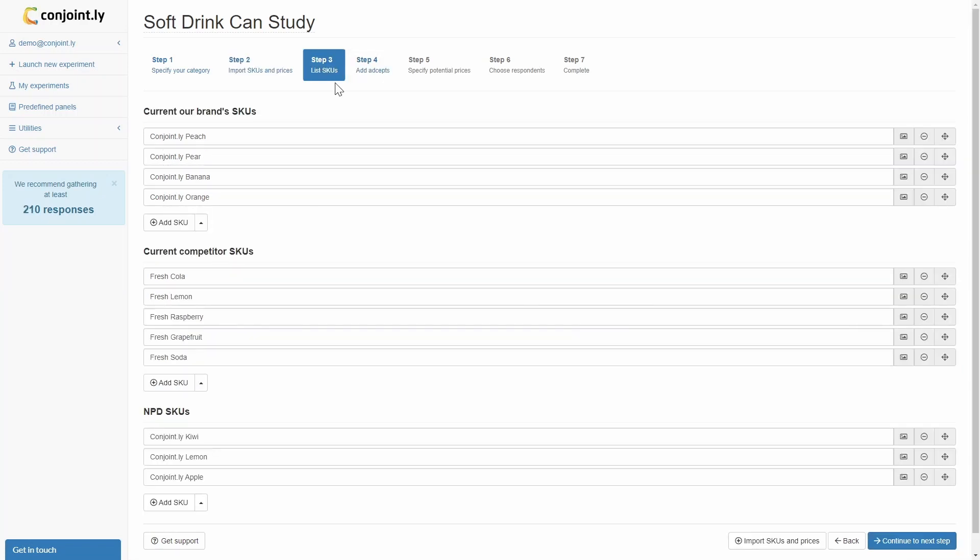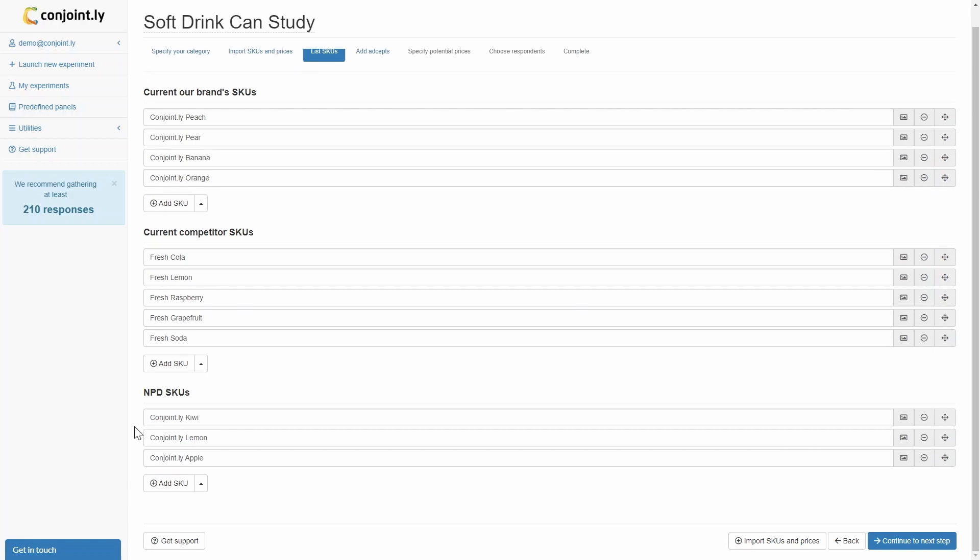Step 3: List all the SKUs for the test, including your current competitor SKUs, your current SKUs, and your NPD SKUs. You will need at least four current SKUs in the test.